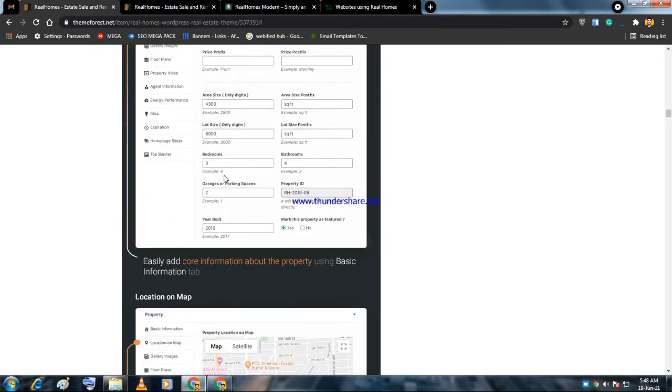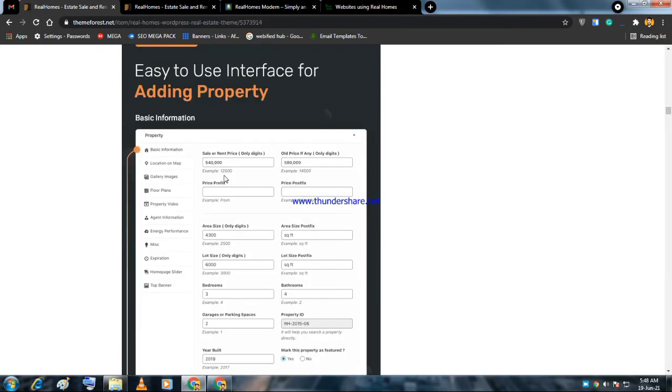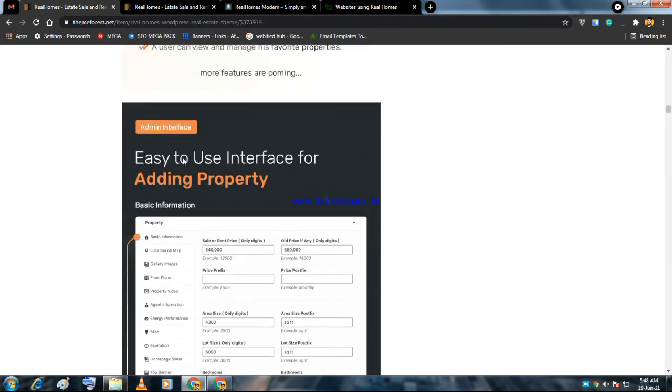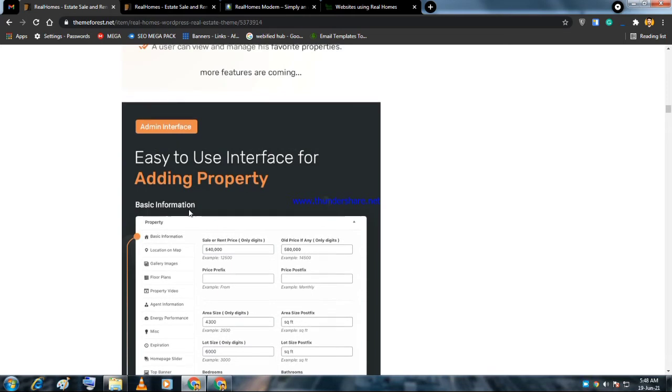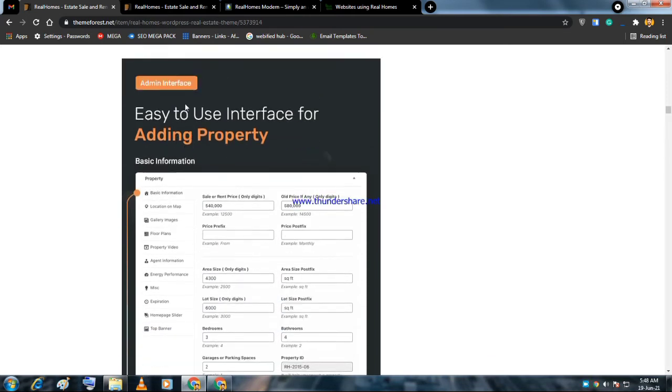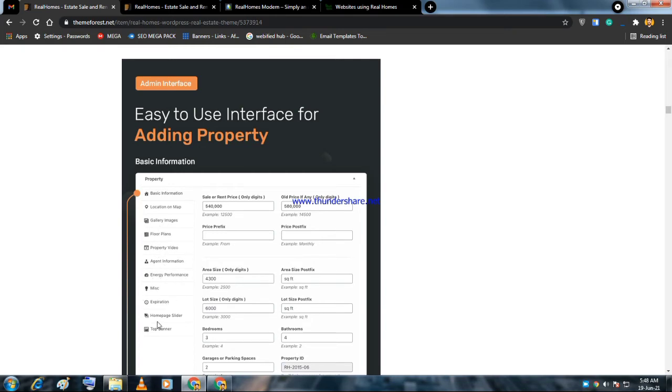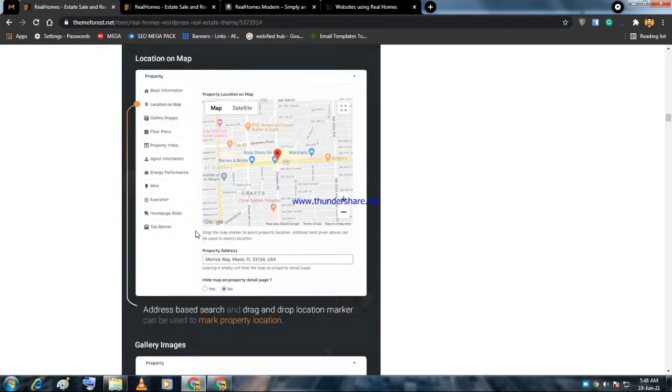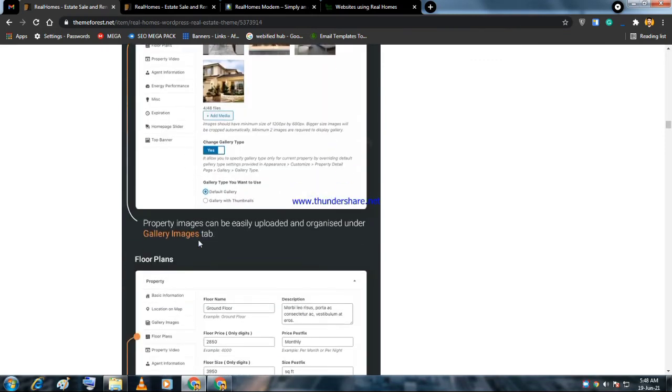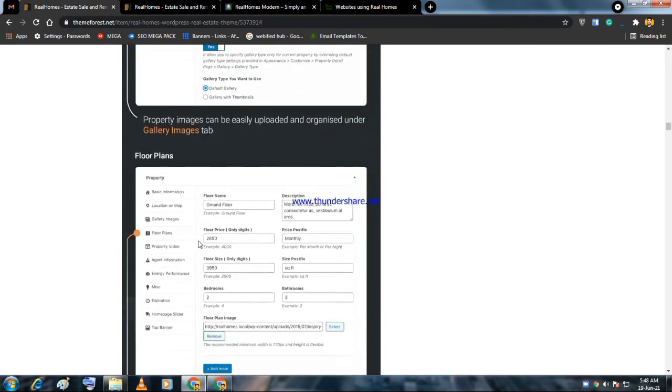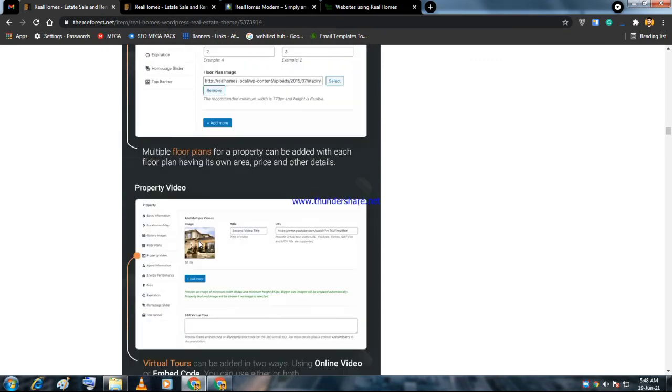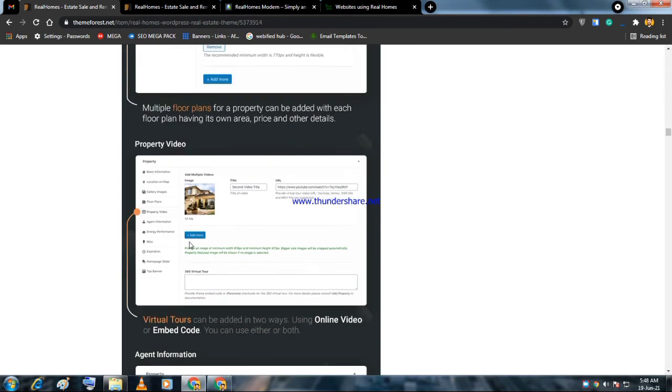That theme is heaven for WordPress developers and it's easy to use for adding properties. There are several features: basic information, location on maps, gallery images, floor plans, property video, agent information, energy performance - all the features you need to create a professional real estate website.